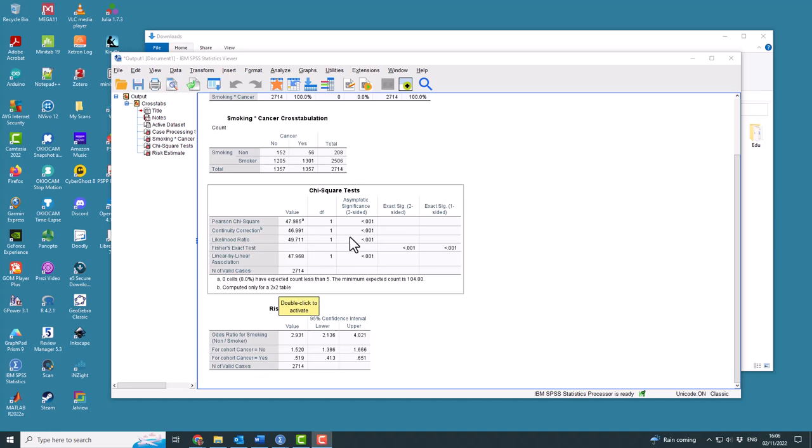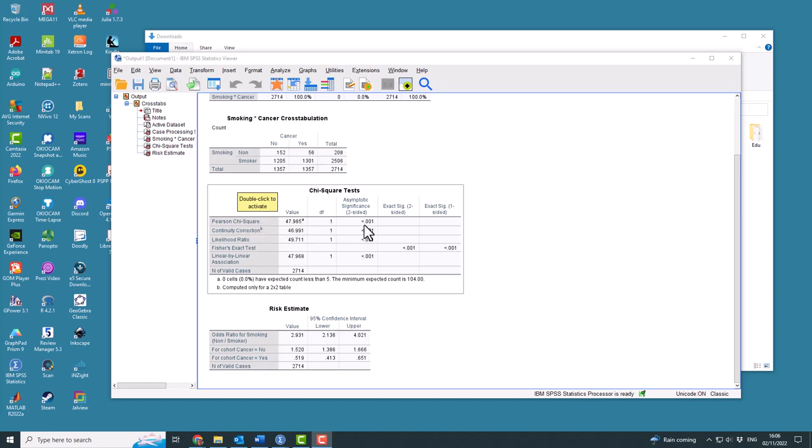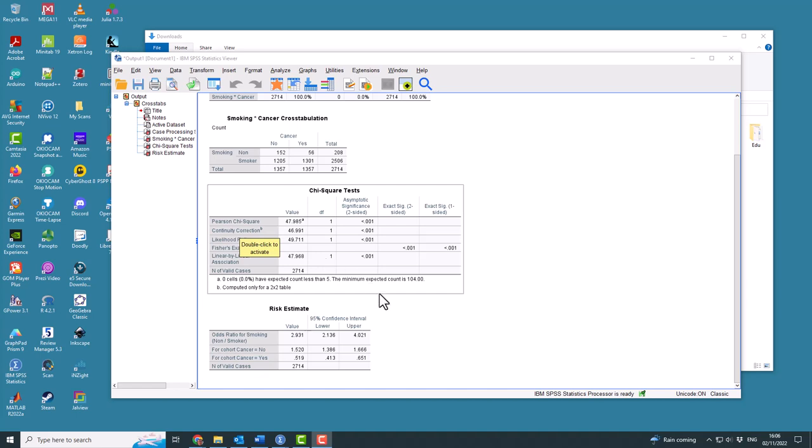It's still significant, but if you calculate this on a much smaller data set and the continuity corrected version shows a p-value above 0.05, even if the chi-squared value itself is below 0.05, you can't reject the hypothesis test. You can't use the Pearson's chi-squared; you have to use the continuity corrected version.